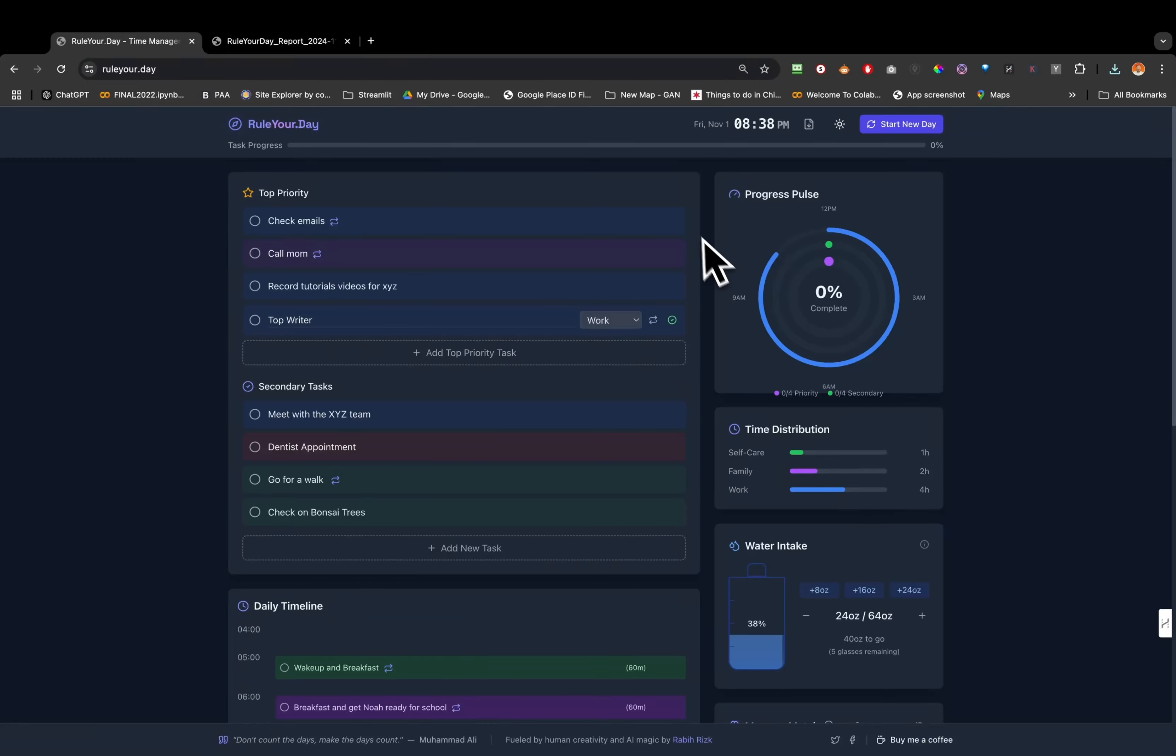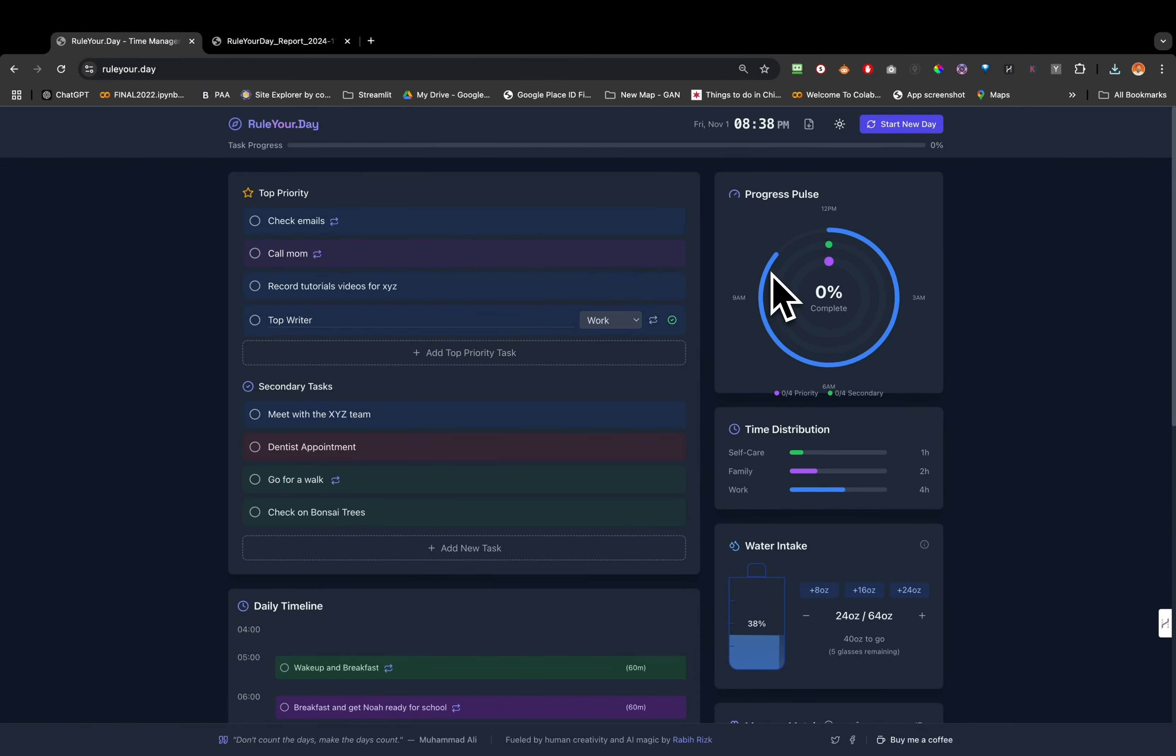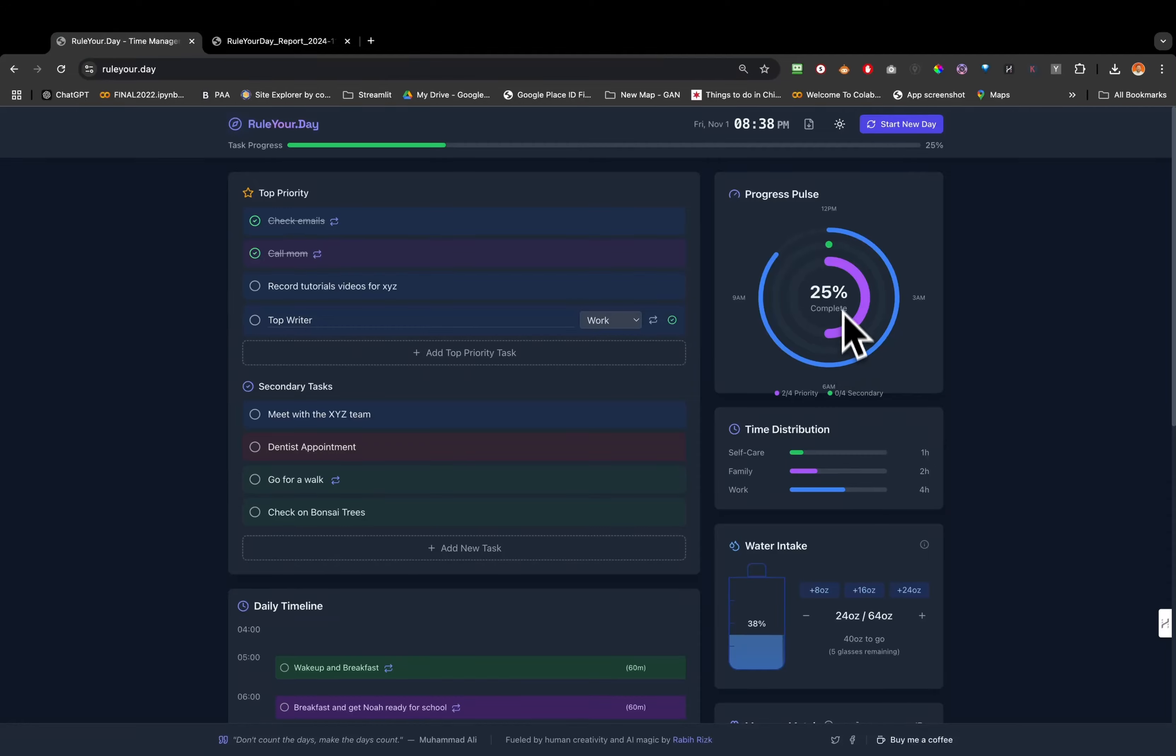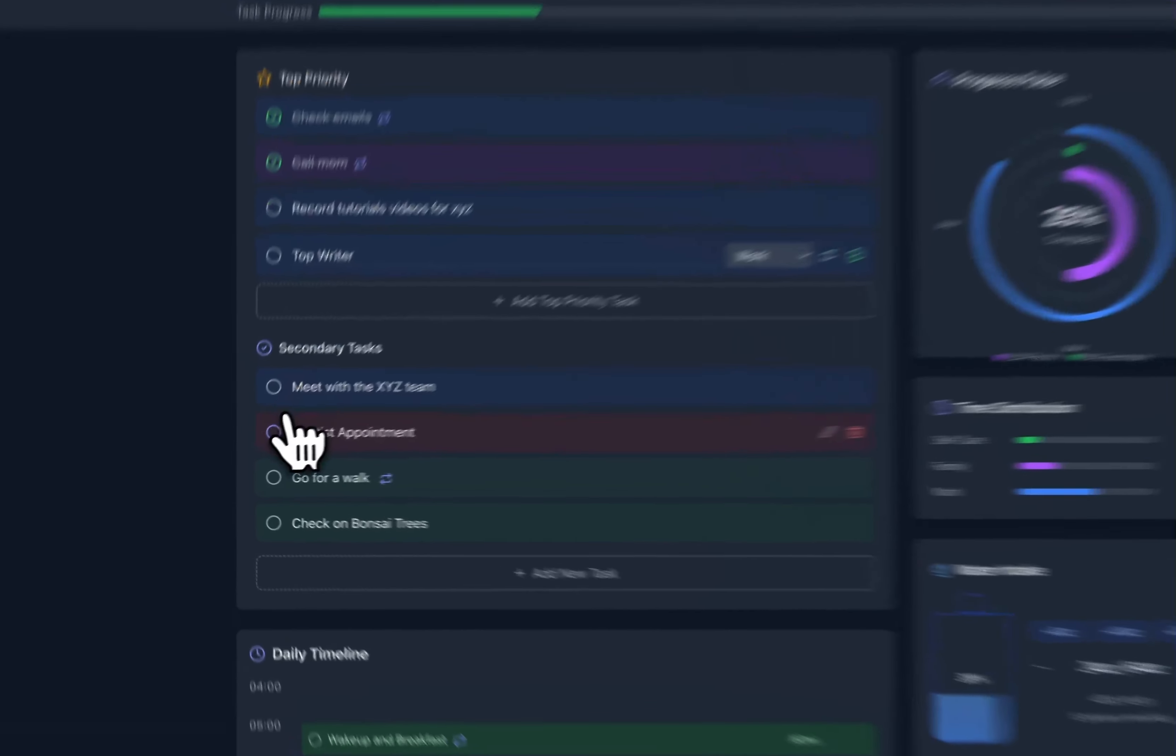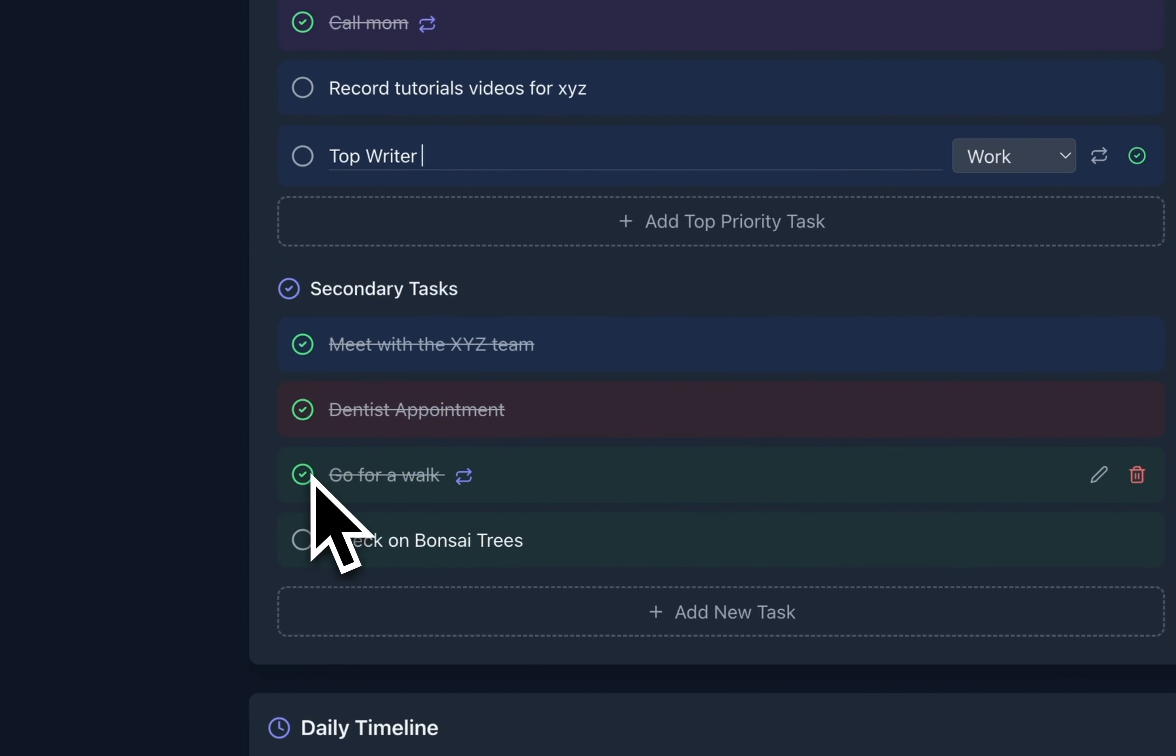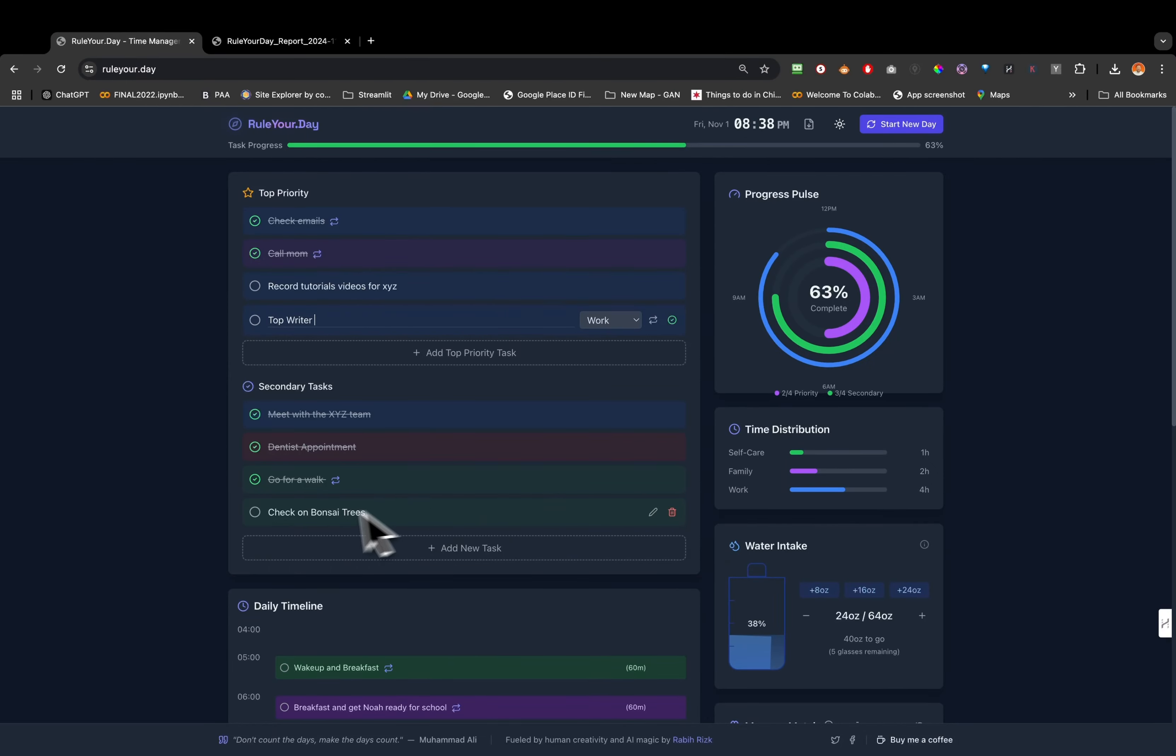Right now it's around 8:38 PM, and by 12 midnight that's gonna be the full circle. This way you know how long you still have for the day. Let's say you finish two top priorities, that's gonna be the purple one, the inner circle. Then we have the secondary priority, the green one. The goal is to finish your top priority and the secondary tasks as much as possible.